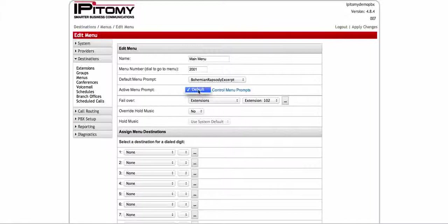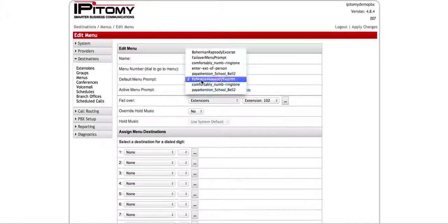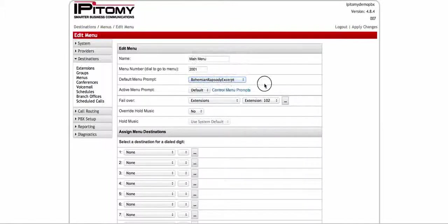When you first create this menu, the only thing that's going to be available is your default, and the default is whatever you have selected here out of the system.